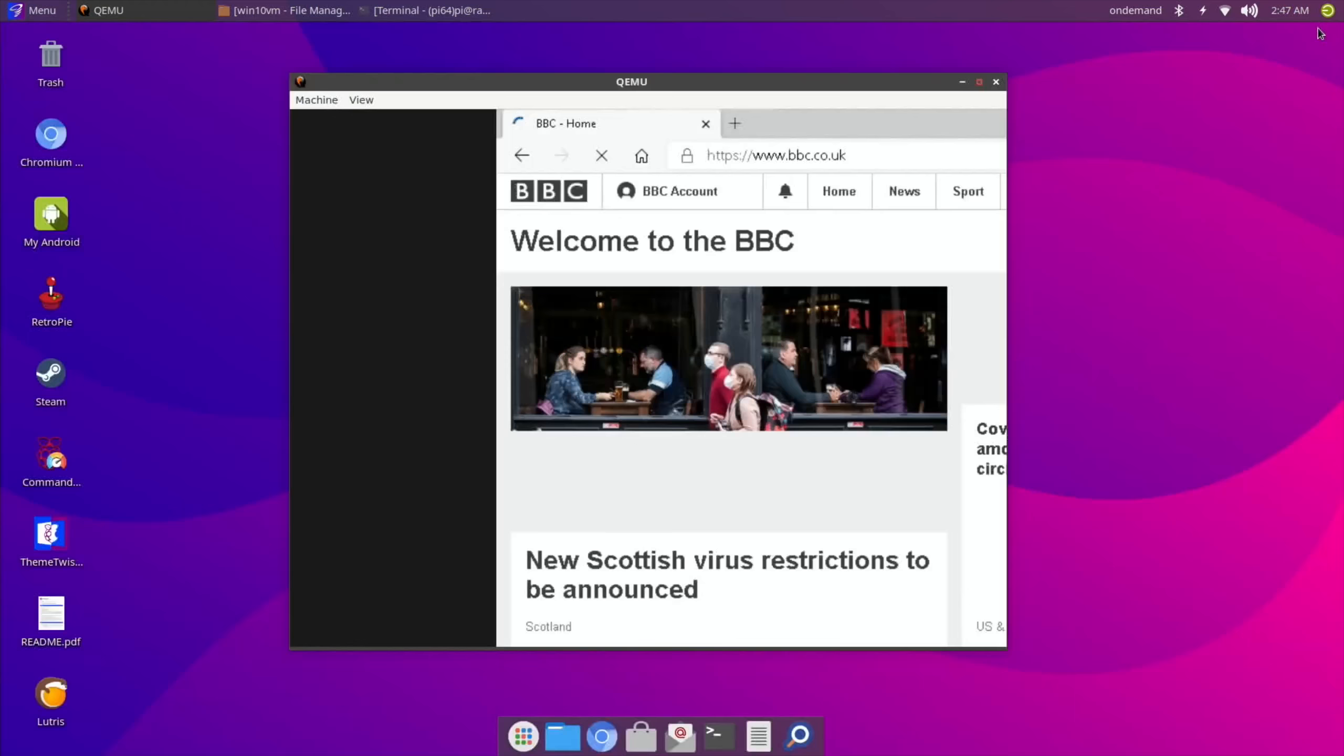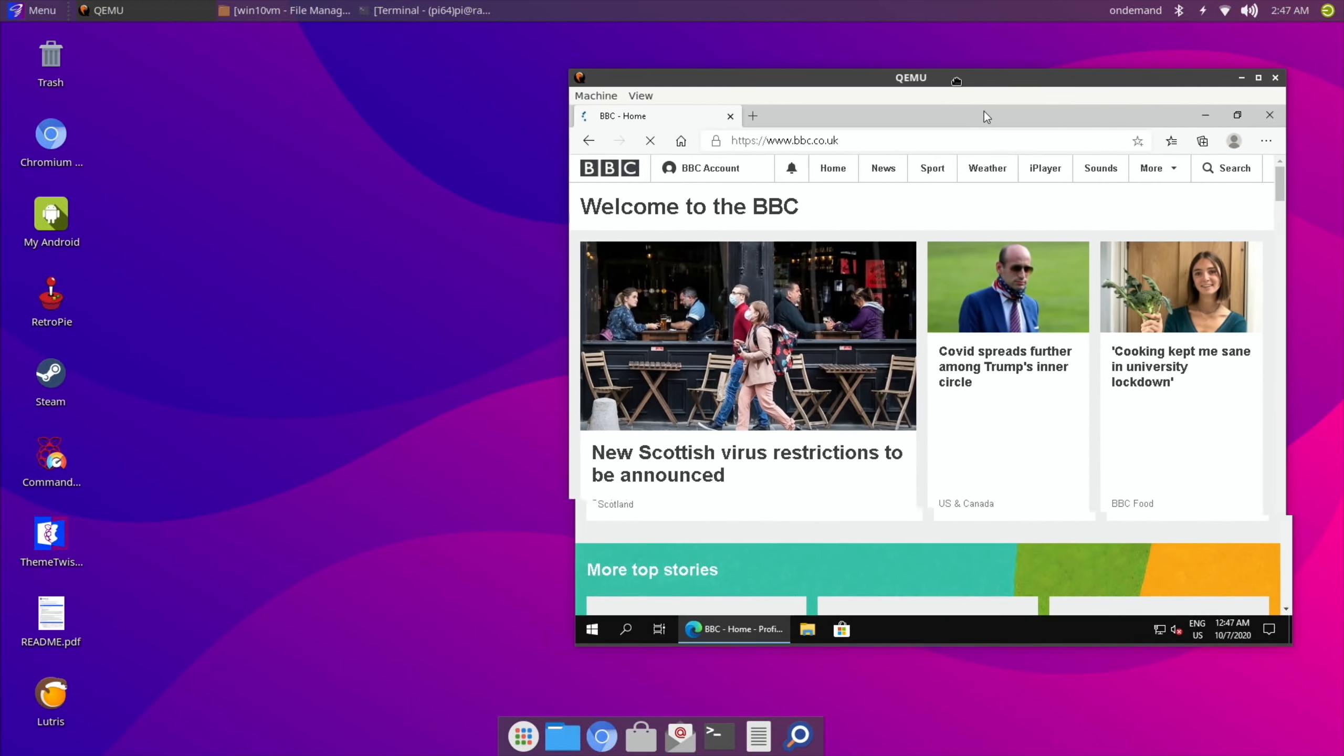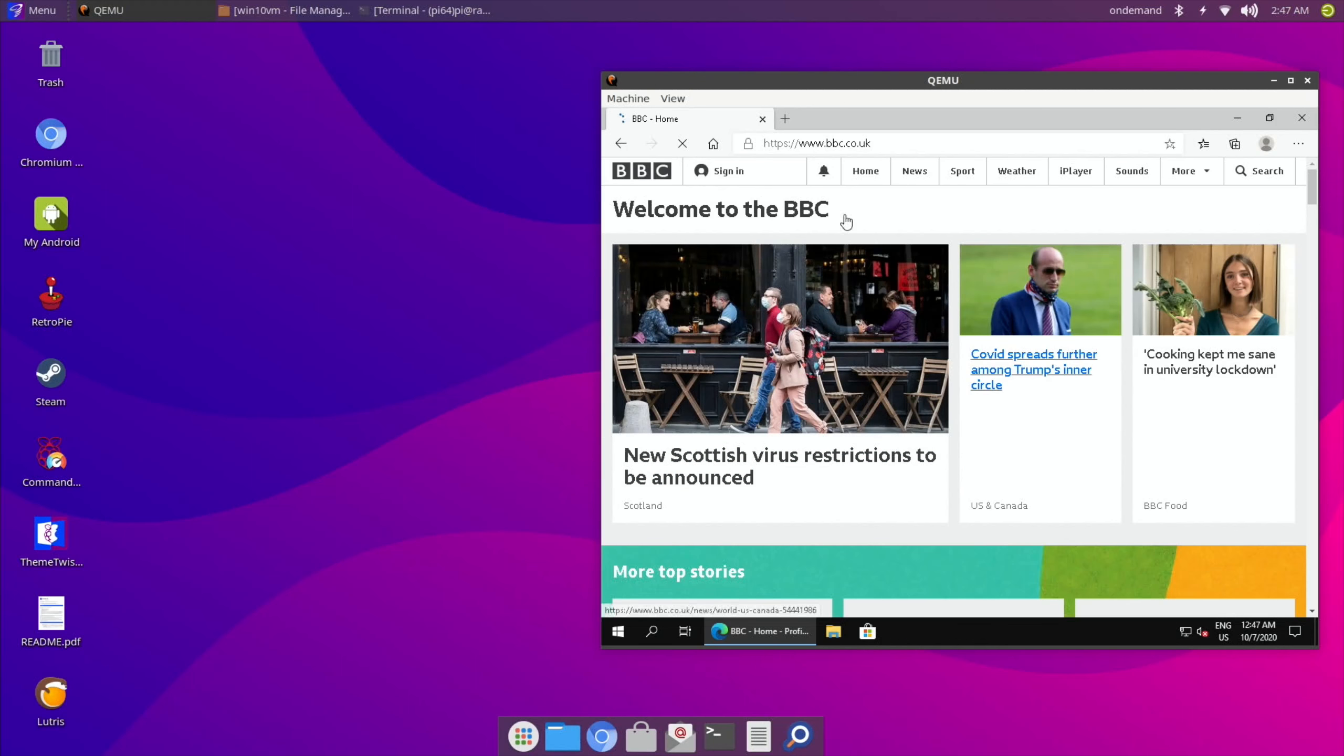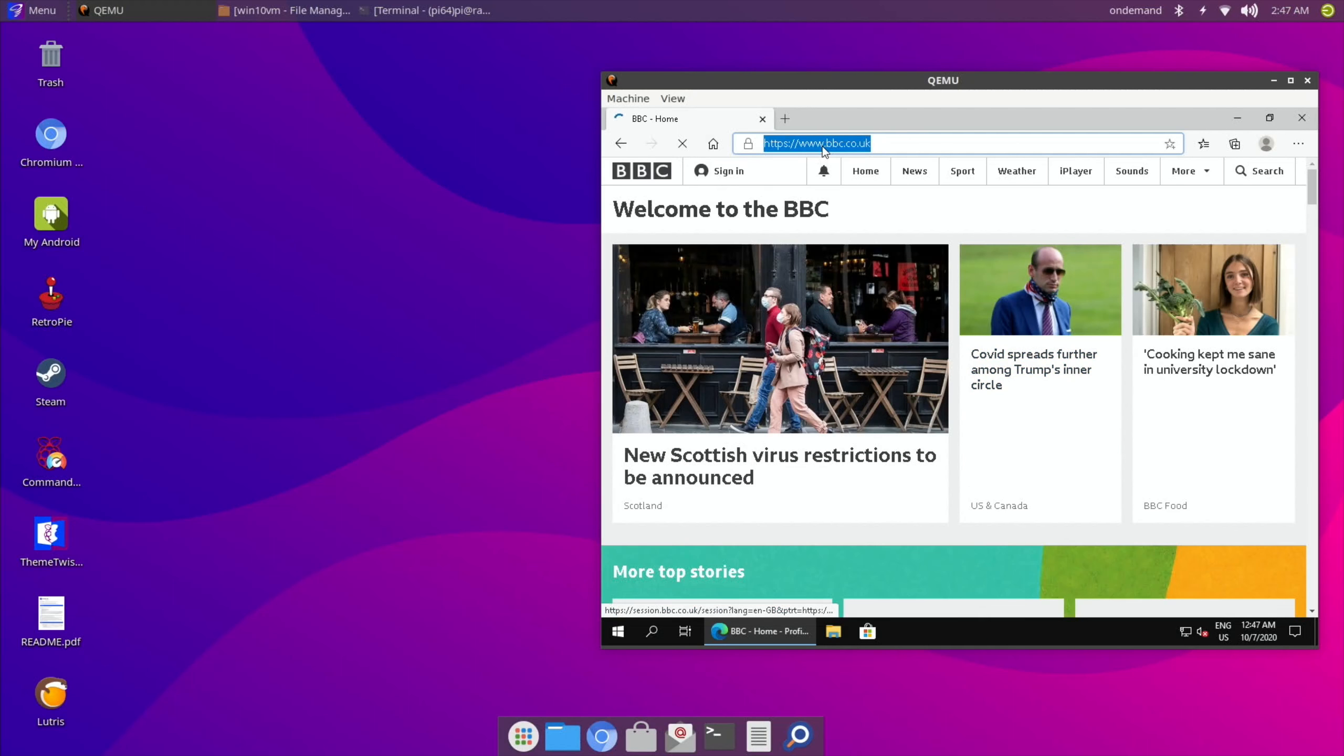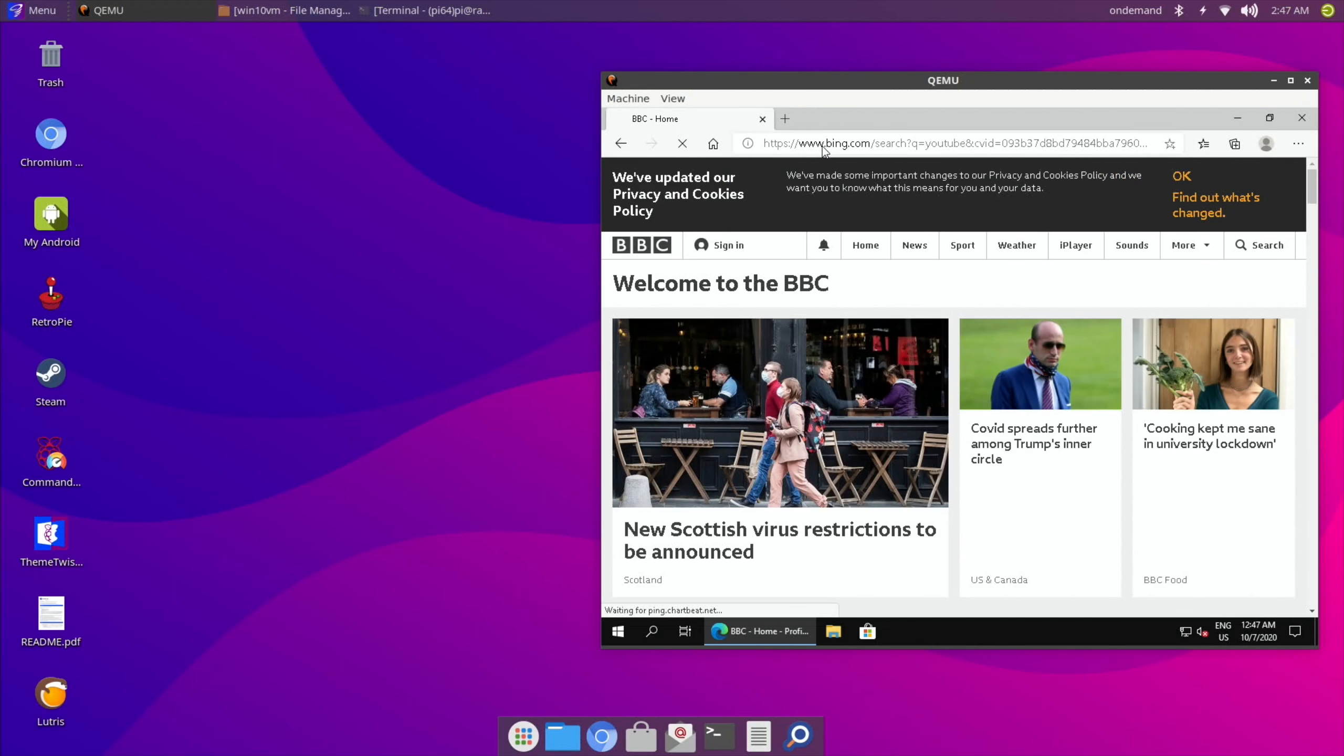So if I minimize this, you can have your virtual machine here. So you could possibly be running something in Windows but also using your Linux for everything else. Yeah, we've got to try YouTube. I mean, I'm guessing the video playback is not going to be good, but you never know.